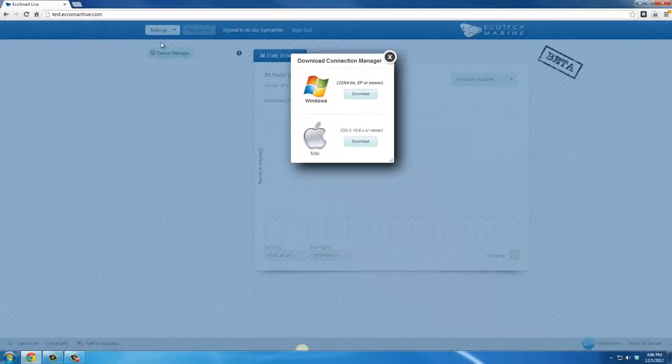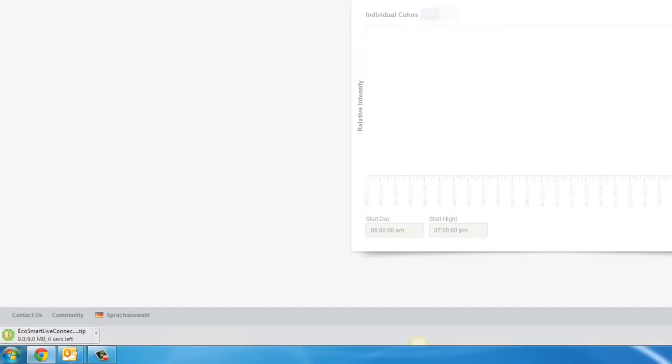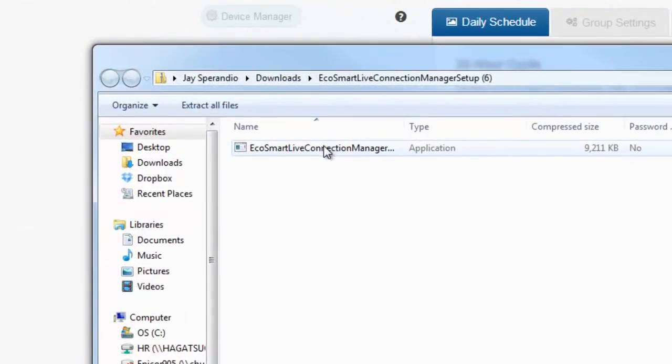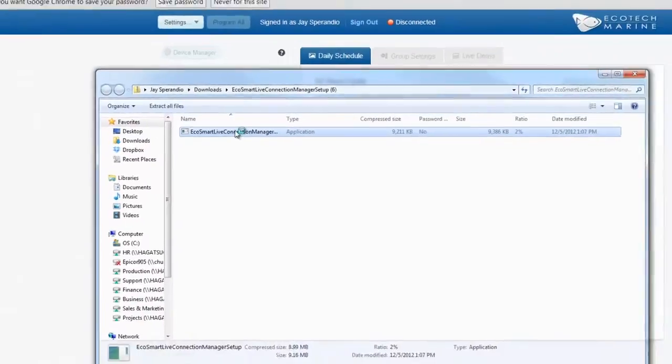In Chrome, downloads will typically appear on the bottom left of the screen. Once the download has completed, click on the downloaded file to open. You may need to go into your computer's download folder to locate the file.